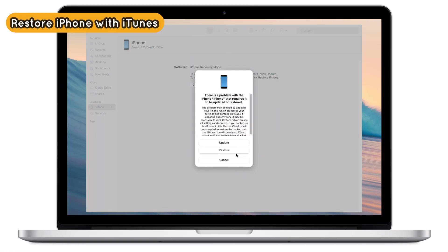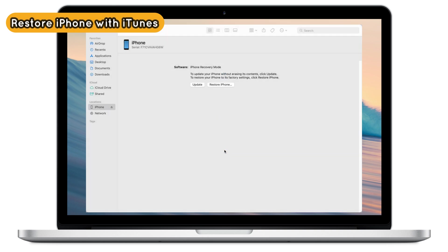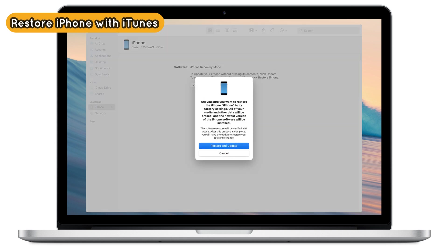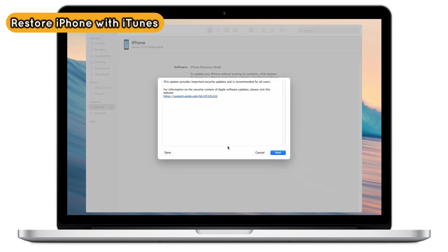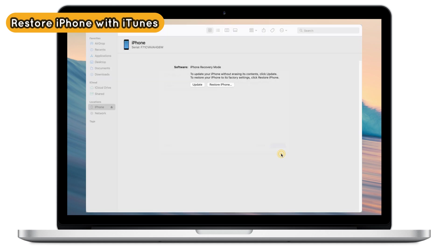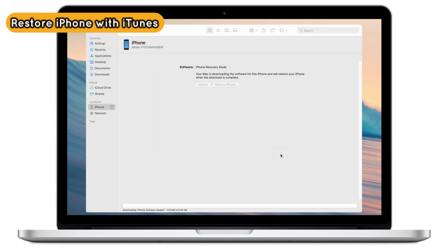After connecting iPhone to PC or Mac via USB cable, iTunes will pop up. You can see this screen on your computer. Click restore and update. iTunes will download firmware and restore iPhone automatically — you just need to wait for a while.